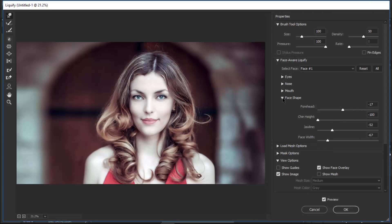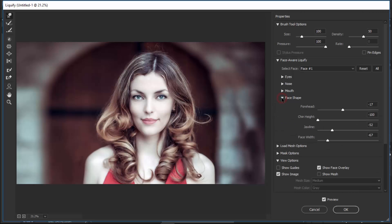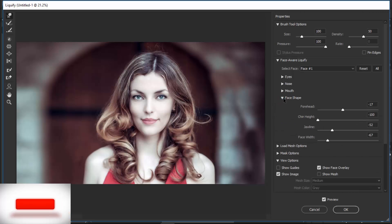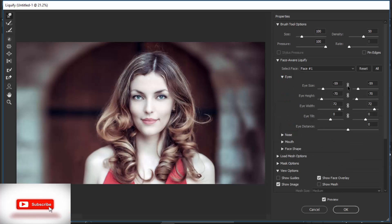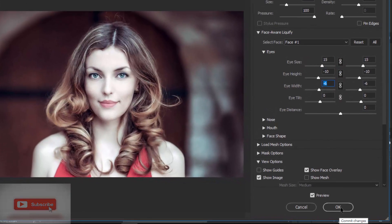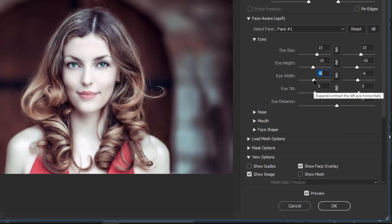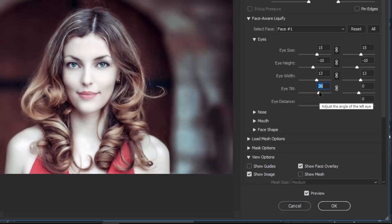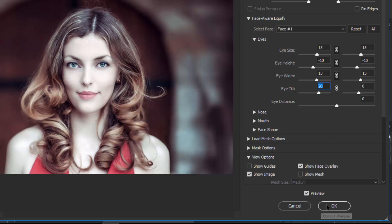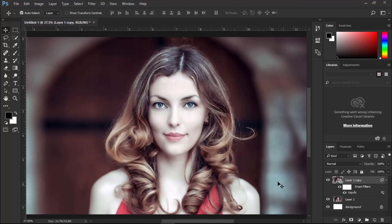We can change them at any time, at any stage. We have full control. If we apply any filter on a smart object layer, we have full control on it. We can make adjustments at any time. Click OK to apply. You can see that changes have been made.